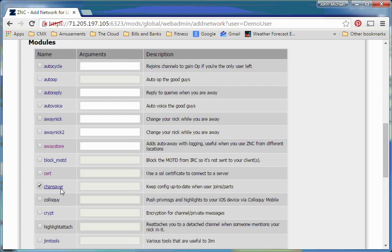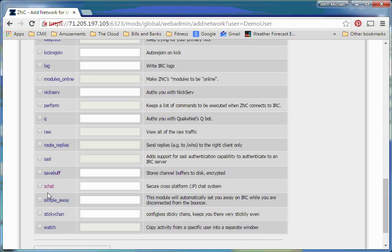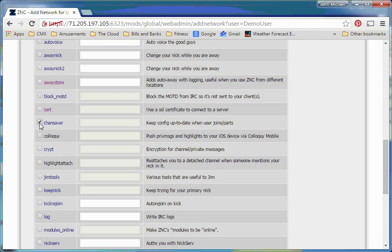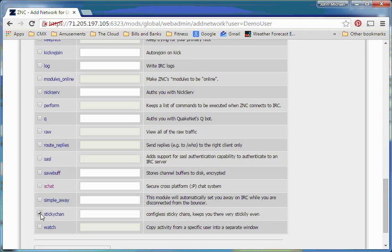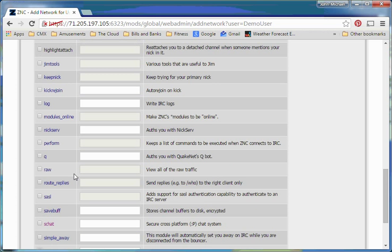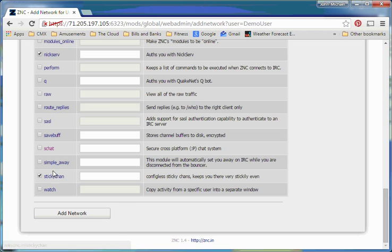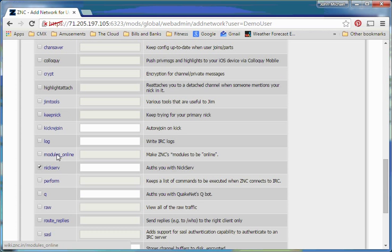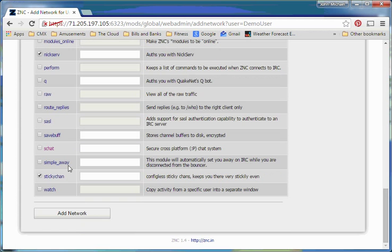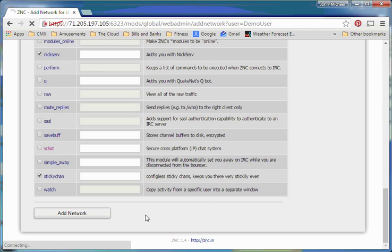is Chan Saver. And then also down here, or not Chan Saver, Sticky Chan. And then also, if your server, if your server uses that server, if the service you're connecting to uses NixServe, NixServe is also super handy to have. And basically, Sticky Chan will make sure that if you accidentally close out of a channel, that the bouncer scrubs that out of the data stream, and you never actually leave the channel. It's a great way of avoiding accidentally pushing X. And then NixServe just logs in automatically. Remember though, you have to tell the ZNC server what your IRC password is for NixServe. So don't turn that on if you don't trust your administrator.